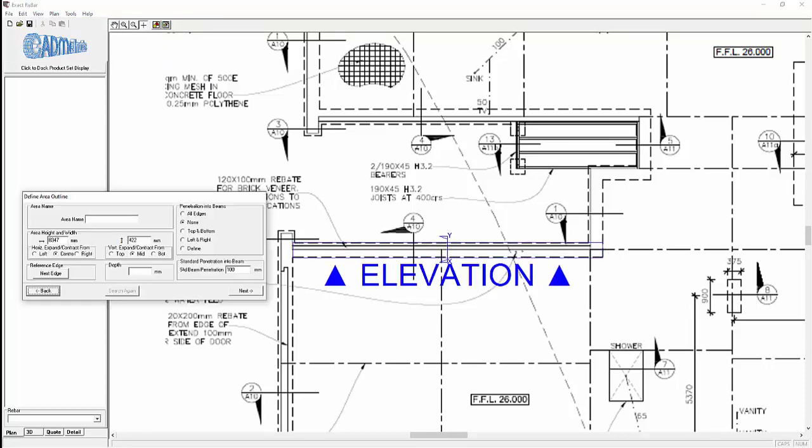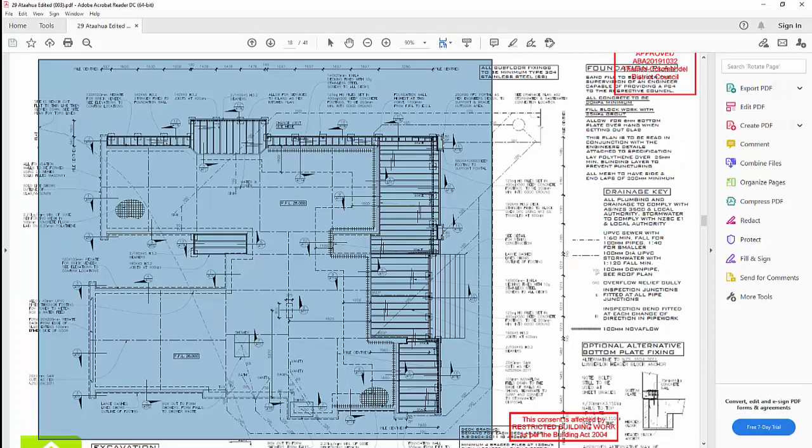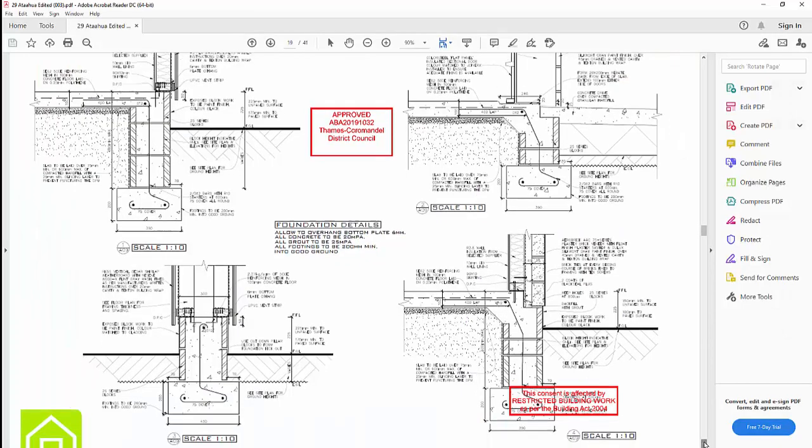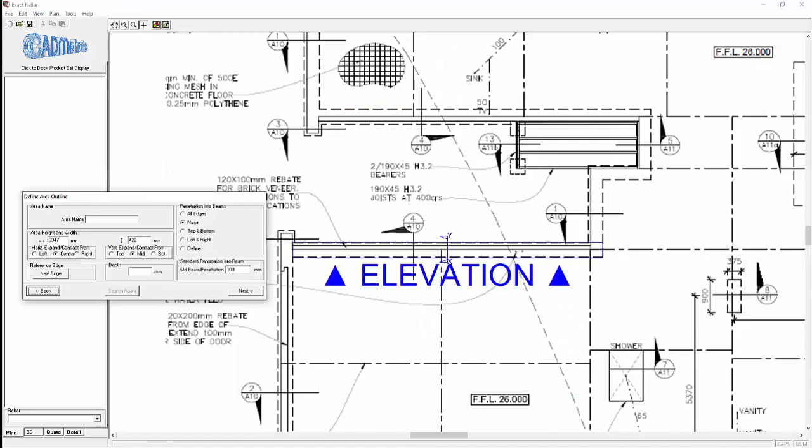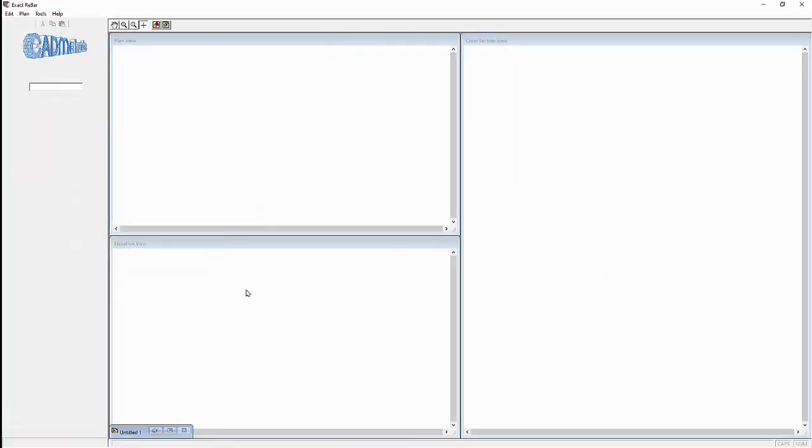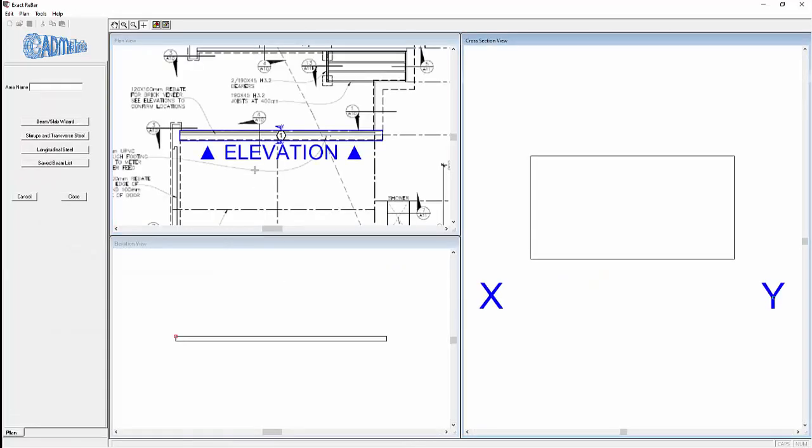Now returning to the PDF and looking at the cross section. This is the cross section in question, it is 200 deep by 390 wide. Back to Exact Rebar, we can correct the width to 390 and the depth is 200. Now we have the same footing in plan, elevation and cross section.